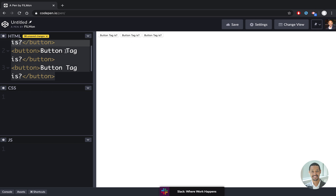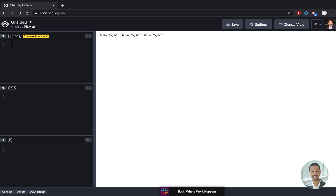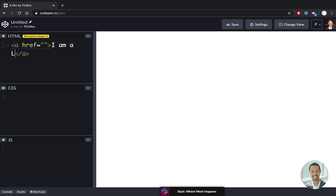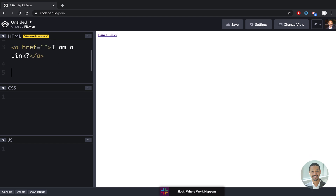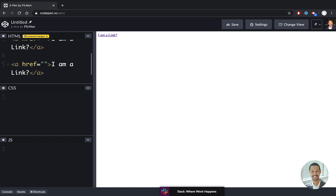It's an inline element. One more example — a link, an anchor tag. The link tag is also inline.